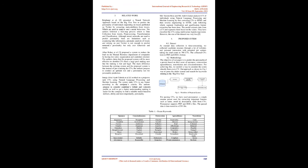Alan Roby et al. proposed a system to reduce the load on the Human Resource Department of Companies by having two sides, organization and candidate-oriented. The authors claim that the proposed system will be more effective to shortlist CVs from a large pool making sure that the ranking is fair and legal. The main difference between the existing system and the proposed system is that instead of just scanning the CVs, the authors propose to conduct an aptitude test and a personality test for personality prediction.